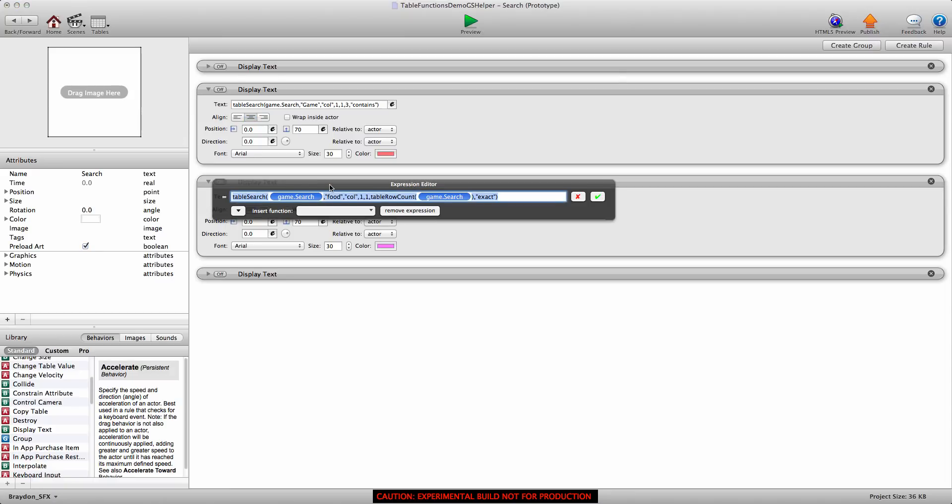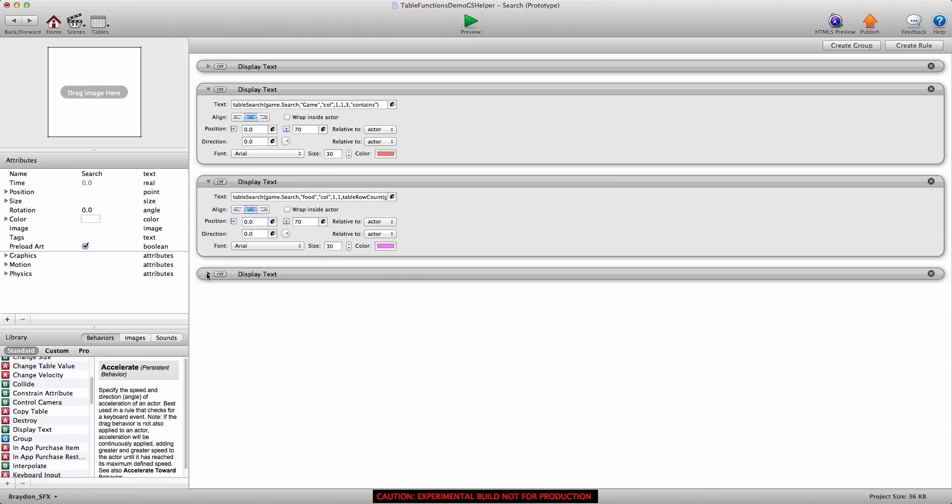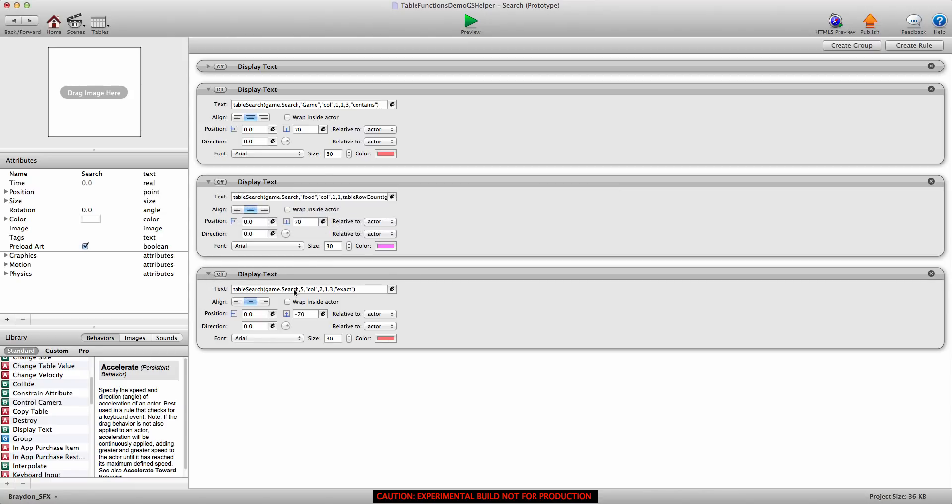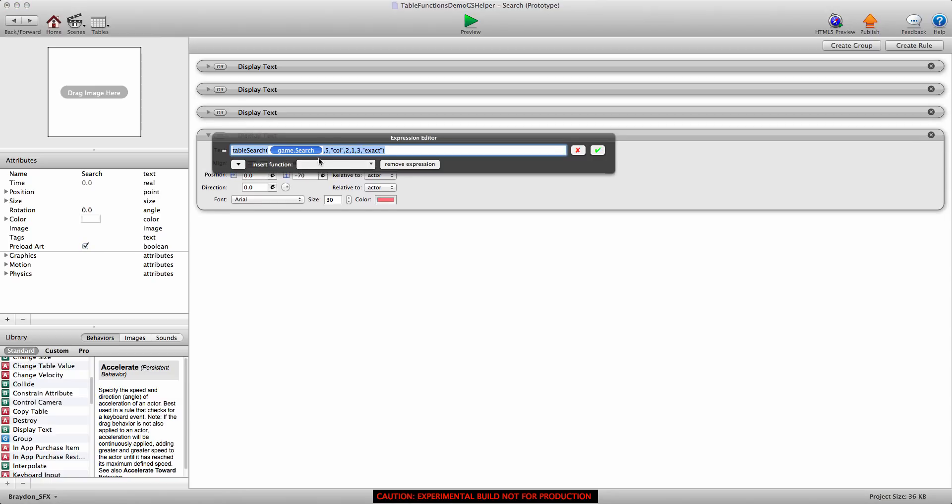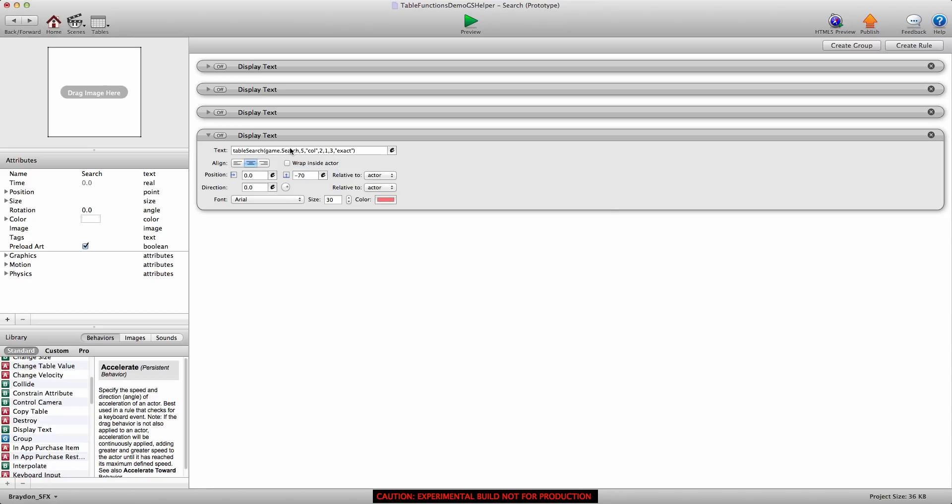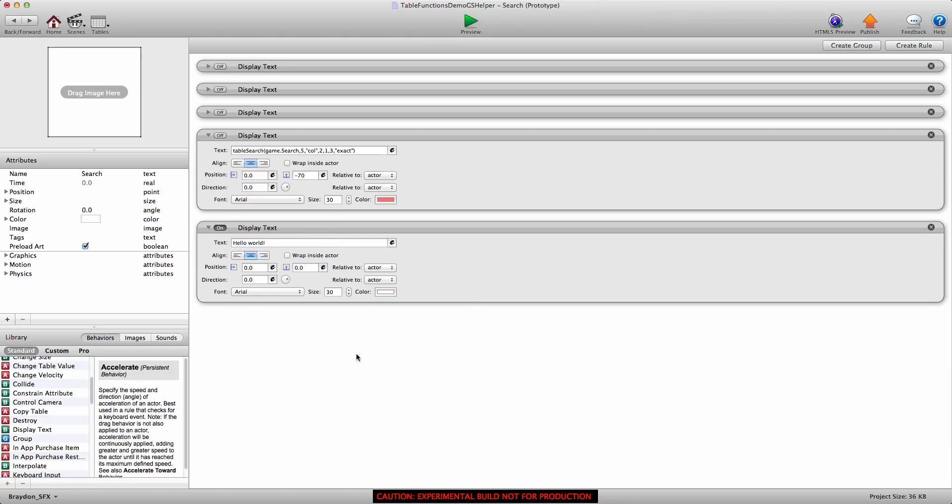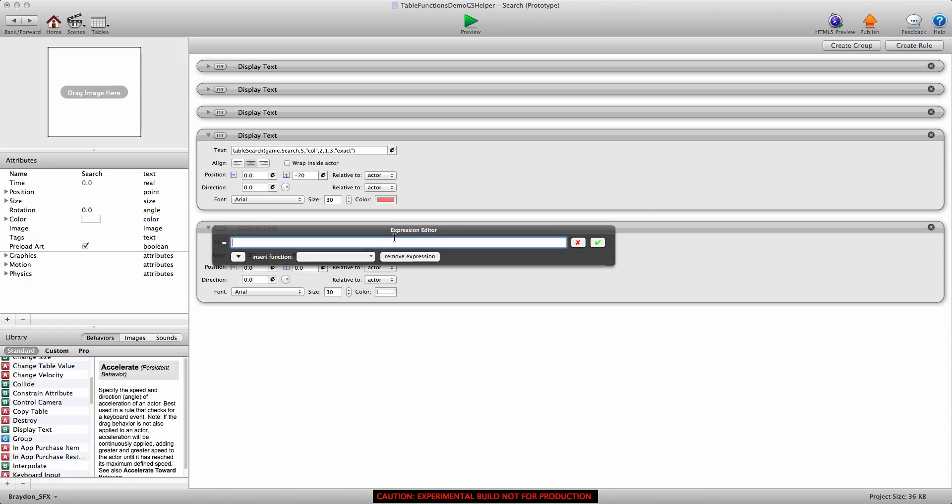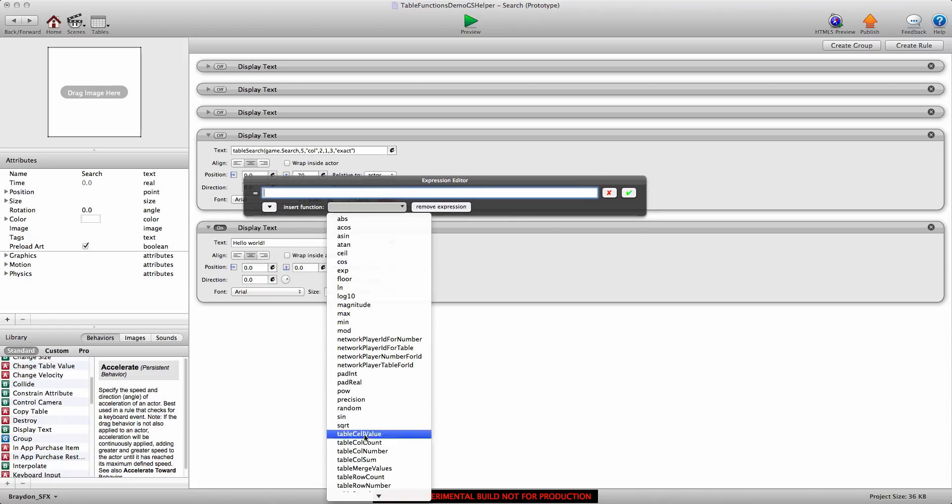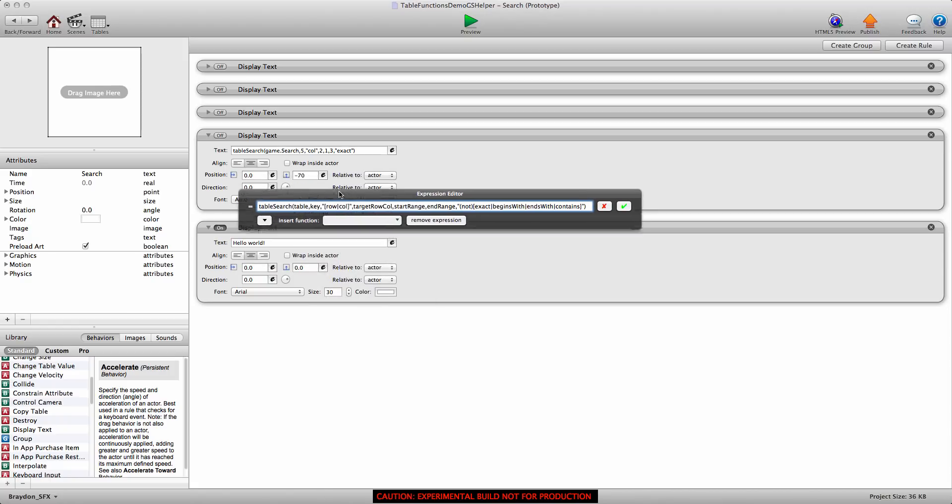If we didn't want to find a word, we can find a number, which is what this second display text behavior does. You'll see that in the key part of this expression, we have the number five. So you can search for numbers as well. You don't just have to search for letters. You can search for numbers. You can search for booleans like the first true value or the first false value in a table. That's really cool as well. Let me show you how to search for a number. I'll keep that display text behavior turned off and I'll drag a new display text behavior into the logic stack.